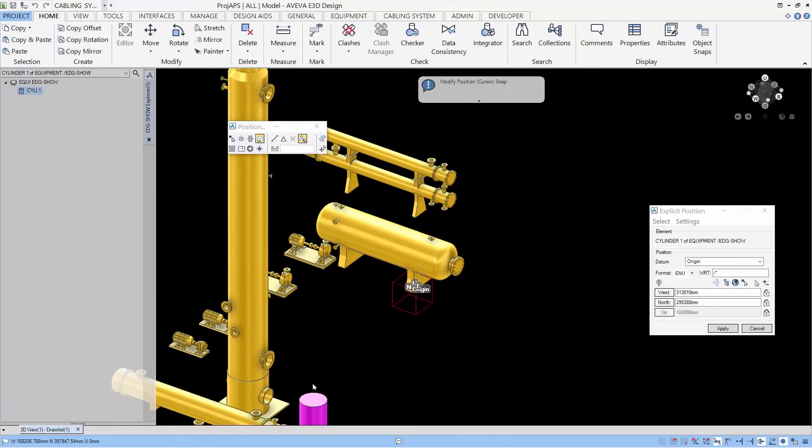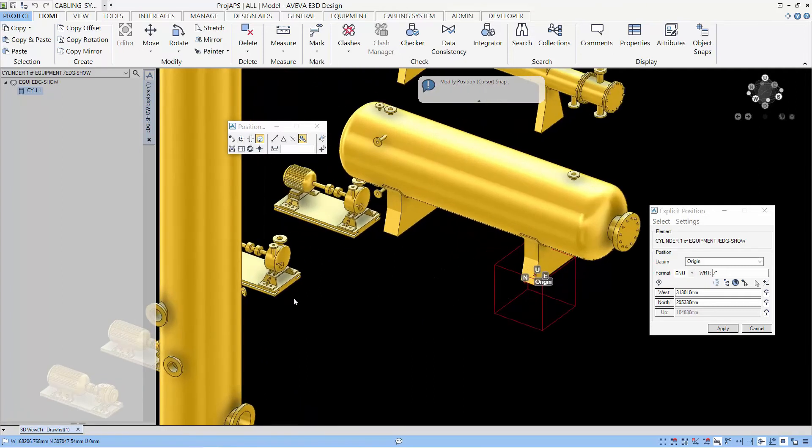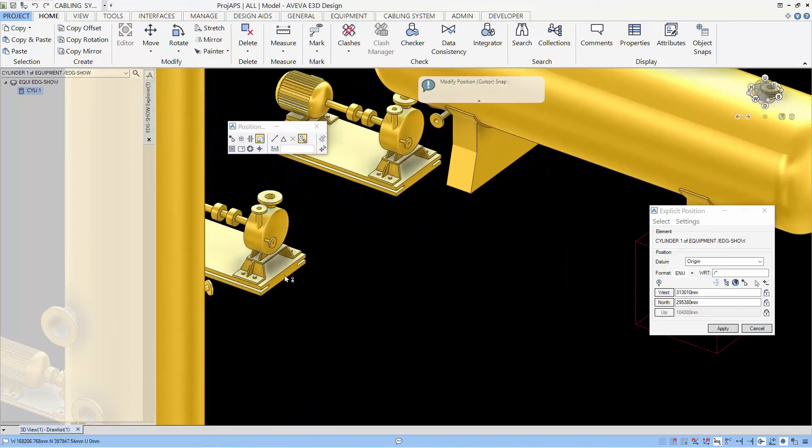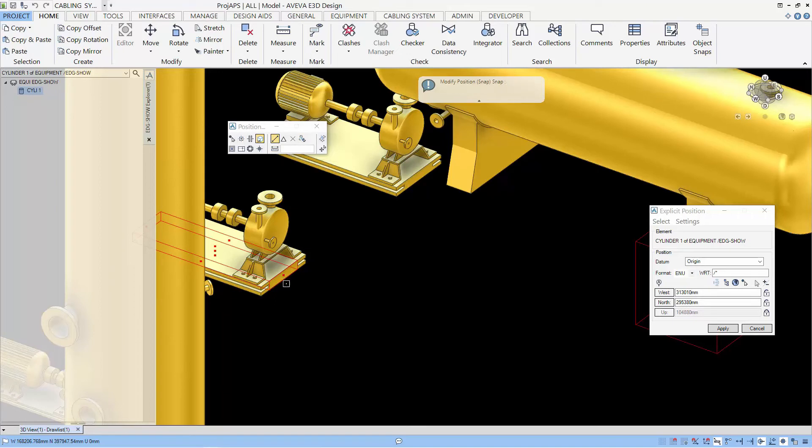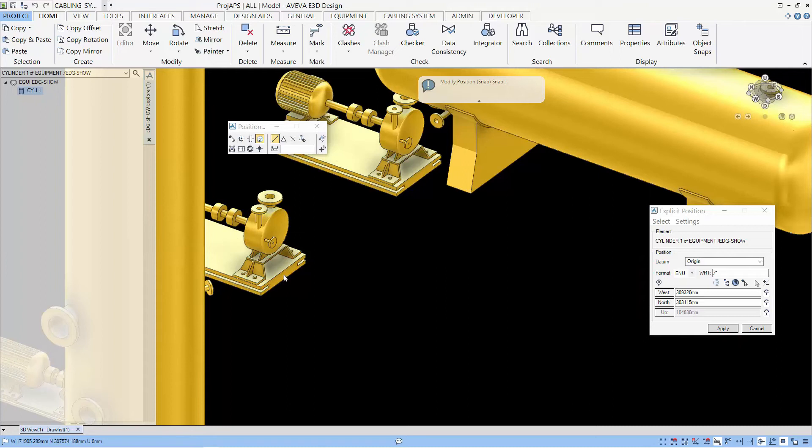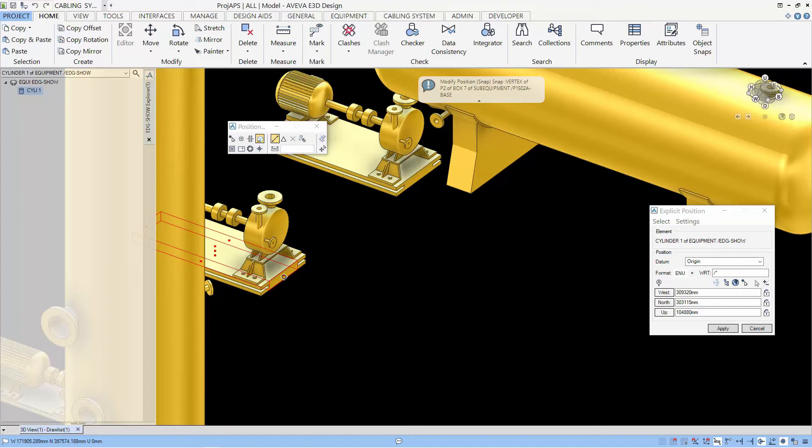Now, let's see how we can use the position app with EDG. First, let's select a point near the pump. We didn't unlock the up axis. Let's unlock and select the point again.